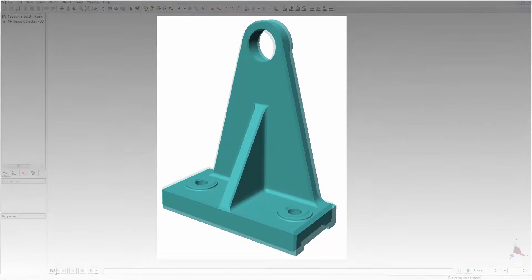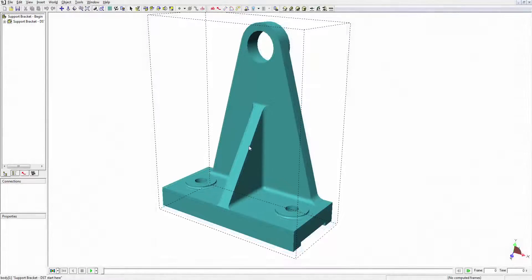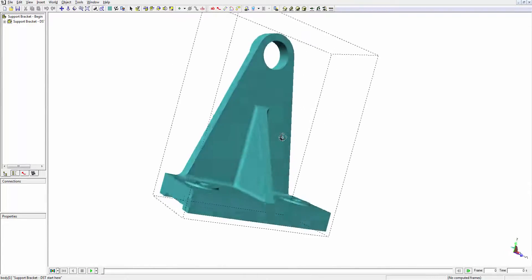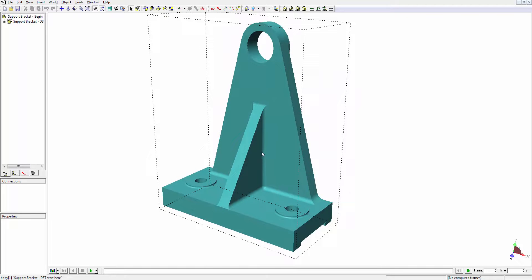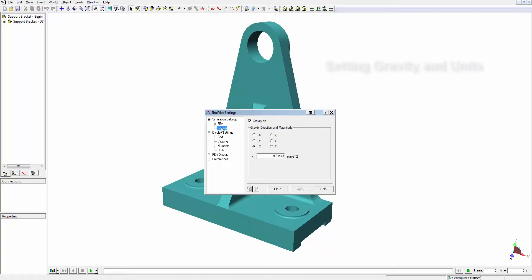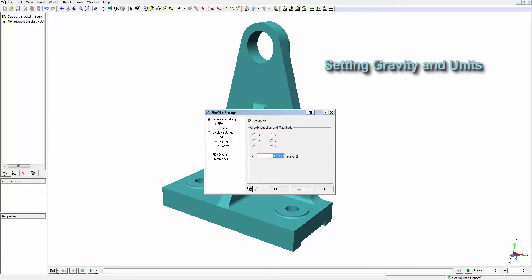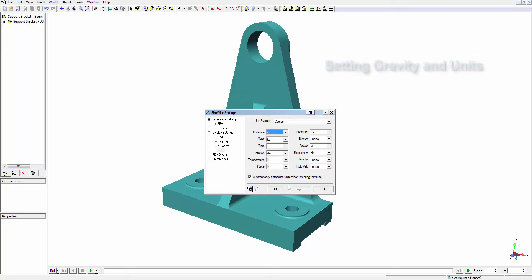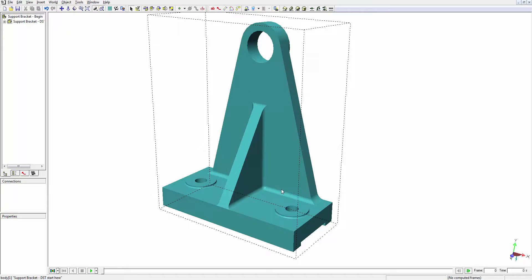Here we are inside the SimWise FEA for ZW3D interface with a simple bracket part. We'll begin by defining the direction of gravity for the model. The direction is indicated by the cyan colored arrow on the orientation indicator. We'll also specify the length units to be meters. Later on, when we define a torque, our units will be in newton meters.